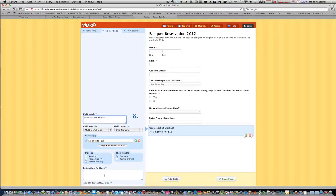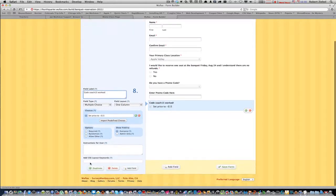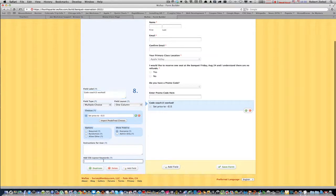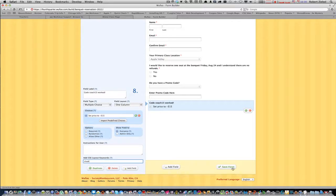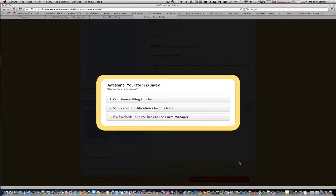And that label will be code coach 15 worked. Now we also want to down here under add CSS layout keywords, type in the word cloak.